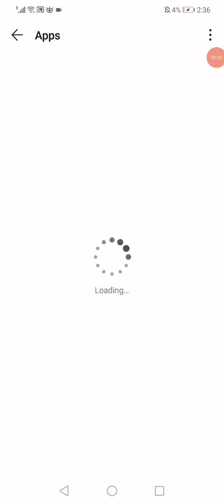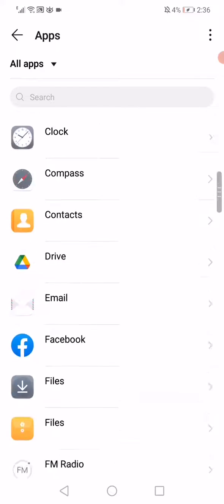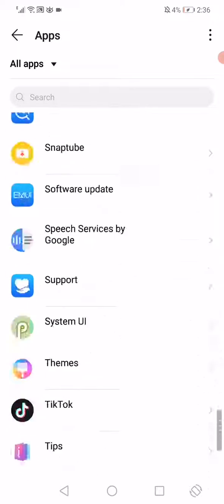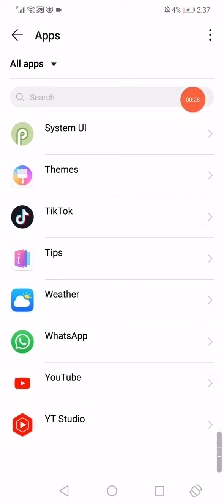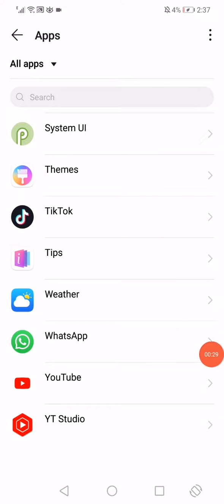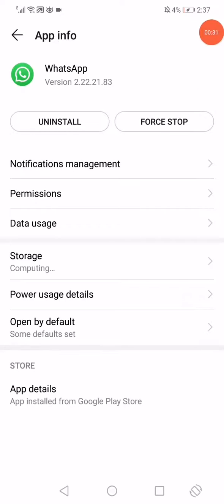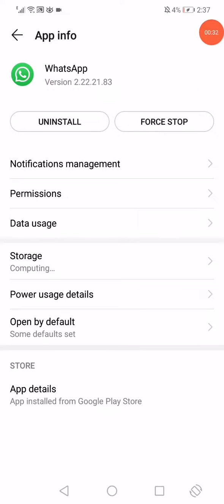On this page you will find all the apps that you have on your phone. Scroll until you find WhatsApp and click on it. This is the app information page.